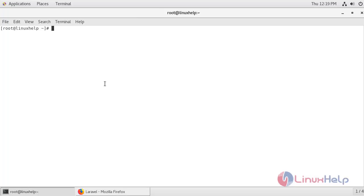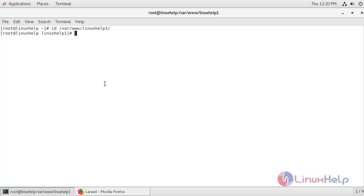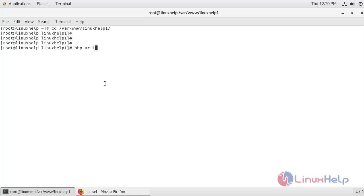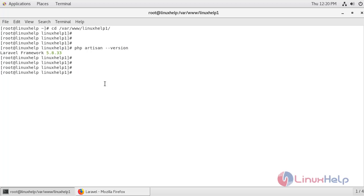Now in order to check the version of Laravel, I am just going to navigate to the linuxhelp project which is under /var/www/linuxhelp. So here I am just going to run this command to check the version of Laravel. So if you see the version of Laravel framework, it is 5.8.33.